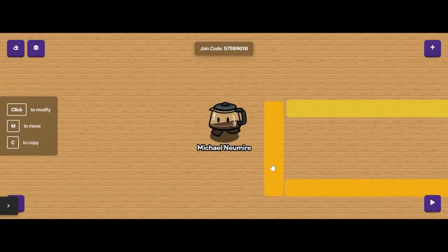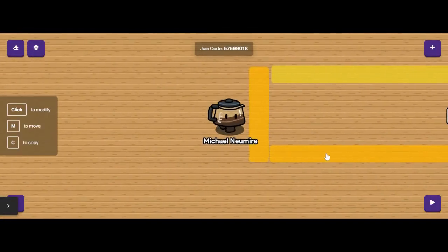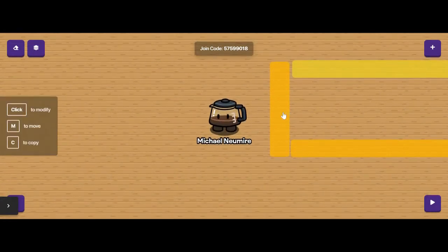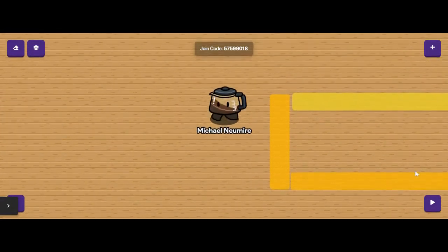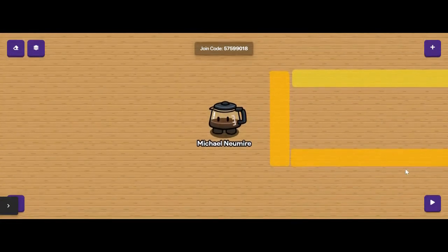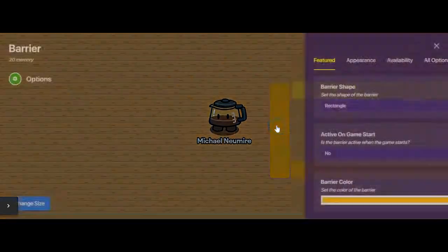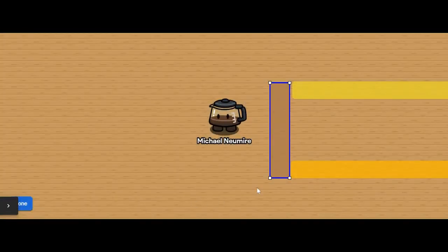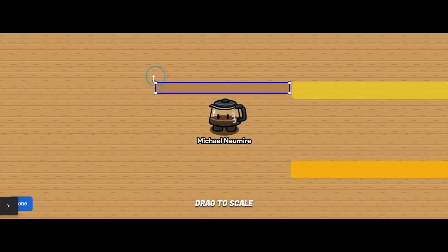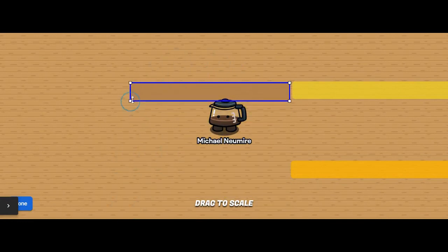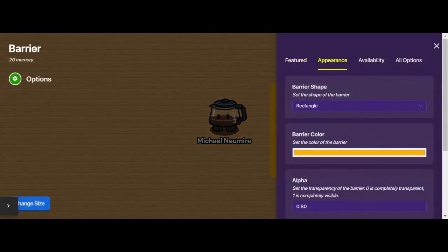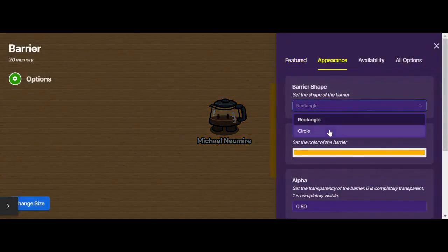This is what a barrier block looks like. You can completely control the color, the size, the visibility, and all kinds of other options. If I click on a barrier block, I can change the size and drag the corners to make it whatever shape and size I want. I can also turn it into a circle if I wanted to.